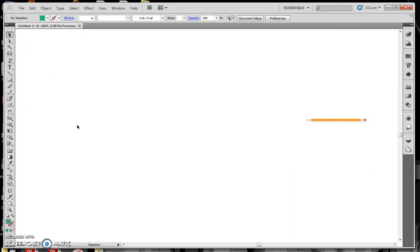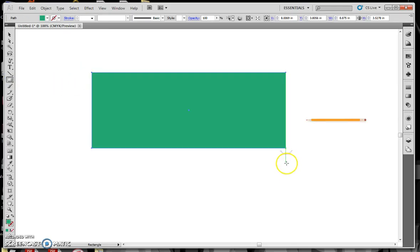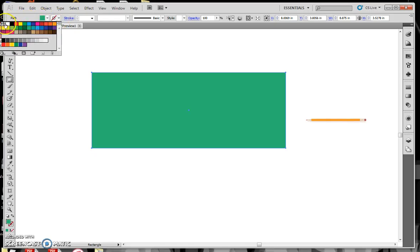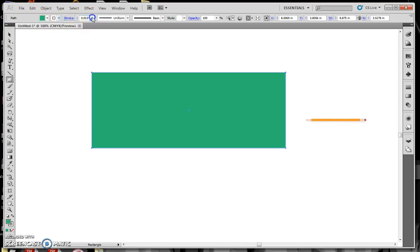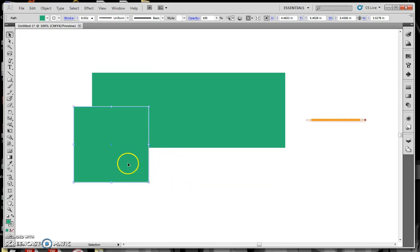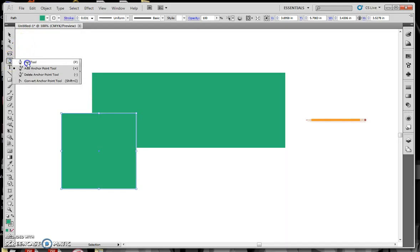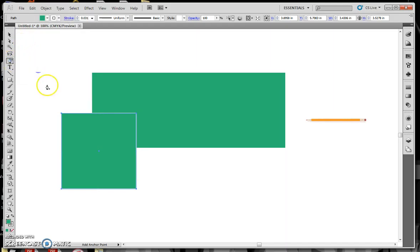To create a banner, start with a nice large rectangle, then give that rectangle a stroke or outline and make it thick enough so that you can actually see it. Now take the pointer tool, hold down the Alt key, and drag down to make a copy of that. Make it smaller, so that's going to be the dovetail that goes in behind.